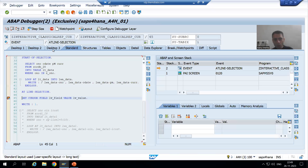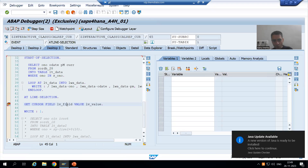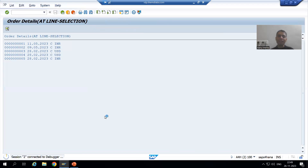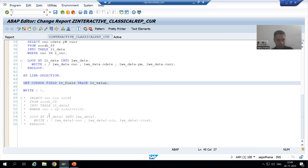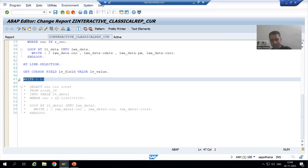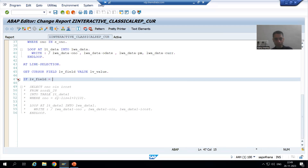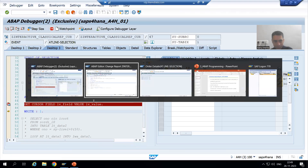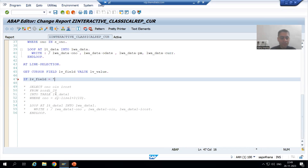Whenever I execute this GET CURSOR statement, in lv_field we have the column or field name and in lv_value we have the value. I will write the logic for the same. I will remove the GET CURSOR line and write: IF lv_field IS EQUAL TO lwa_data-order_number - this means the user is putting the cursor on the order number column.